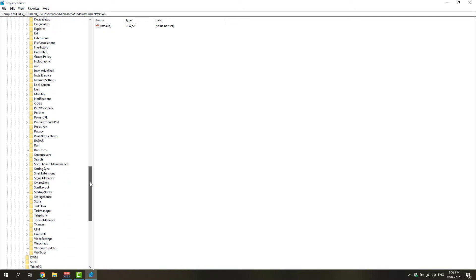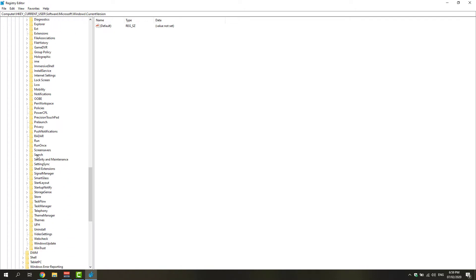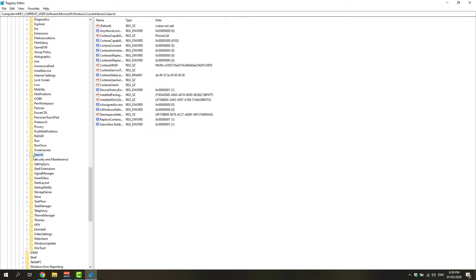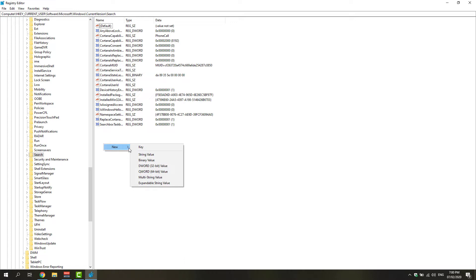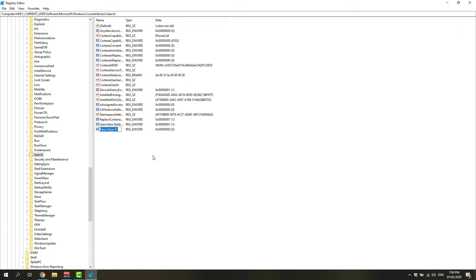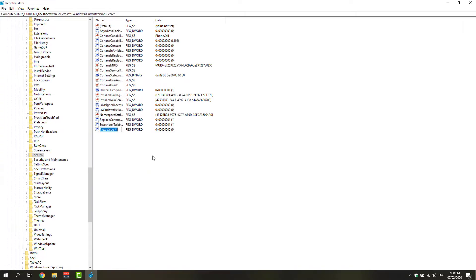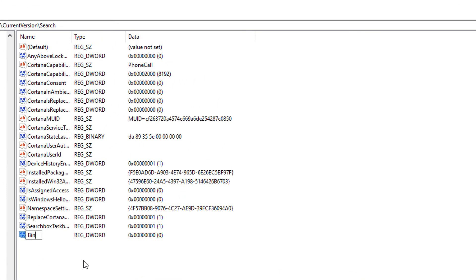Right-click this folder, right here on this blank space, and click the New option and select DWORD 32-bit value. Type in BingSearchEnabled, and once you're able to name that correctly as BingSearchEnabled with B, S, and E all caps.